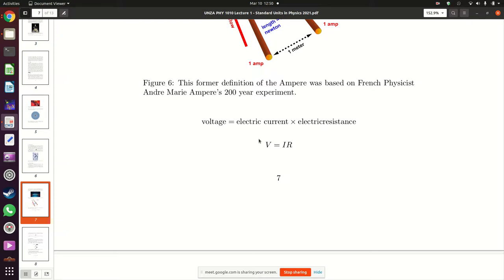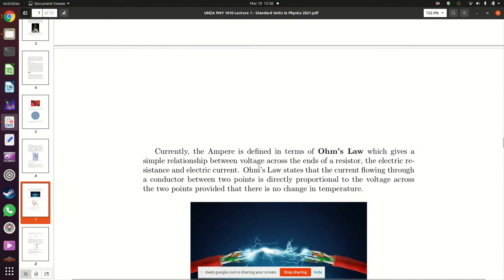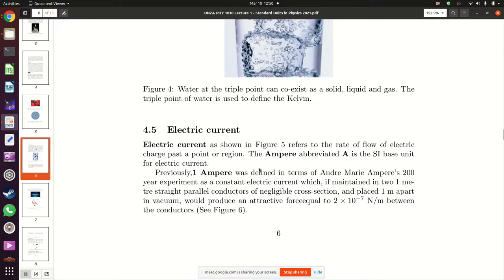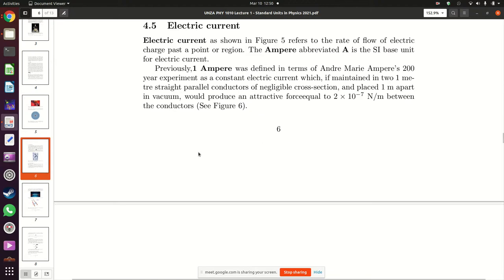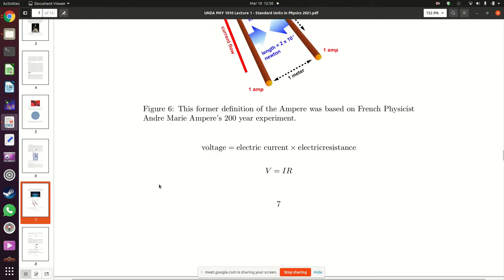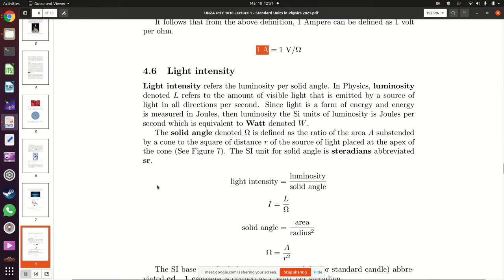For the time being it is enough to know that when we talk about electric current we are measuring how much electric charge is passing through a point, and that electric current is measured in amperes.